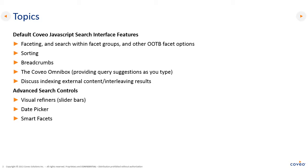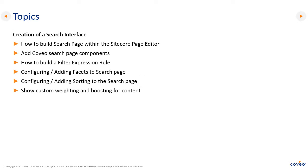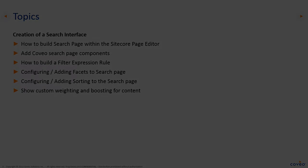We'll also take a look at some advanced search controls, including visual refiners, slider bars, date pickers, and smart facets. Lastly, we'll cover how to create a search interface, including building the search interface page, adding Coveo search interface components, building filter expression rules, configuring and adding facets and sorts to the search page, as well as showing custom weighting and boosting for content.